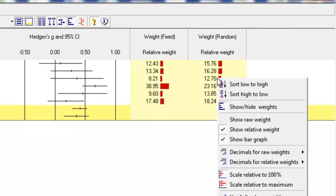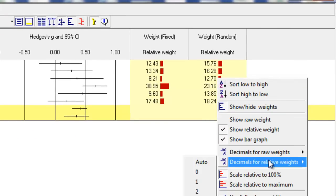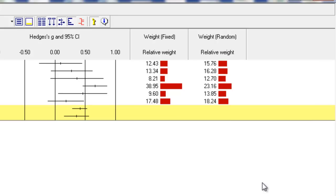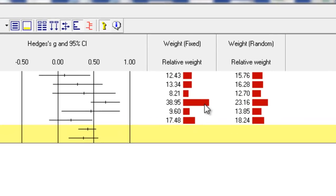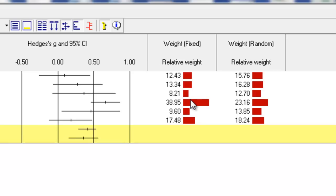We can see those distinctions more clearly by choosing show scale relative to the maximum. Under the fixed effect weights, the largest study is being given about 5 times as much weight as the smallest one. By contrast, under the random effect weights, the largest study is being given only about twice as much weight as the smallest one. So while the largest study still gets more weight, the differences in weights are less dramatic — more moderate under the random effect weights.